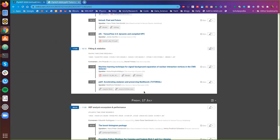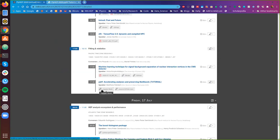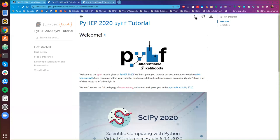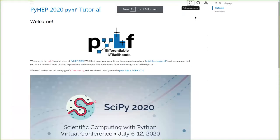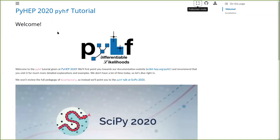If you go to the Indigo agenda, you'll find that under the pyhf accelerated analyses and preserving likelihoods tutorial there is a link to a Jupyter book. If you go ahead and click that, it will open up to the tutorial page written in Jupyter book. Going into full screen mode, that should be a little bit more readable.